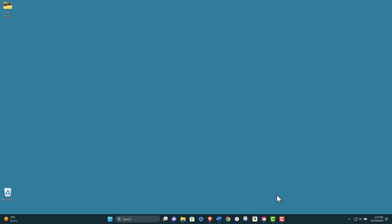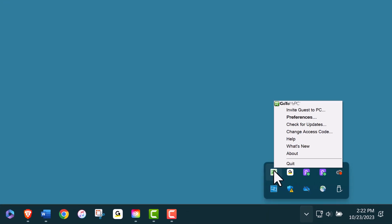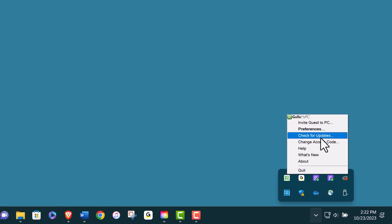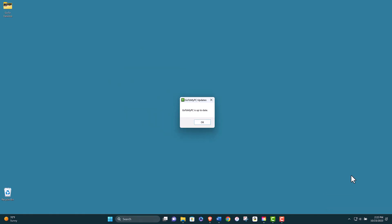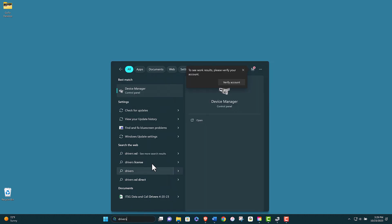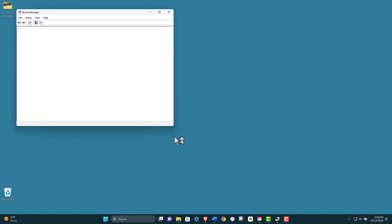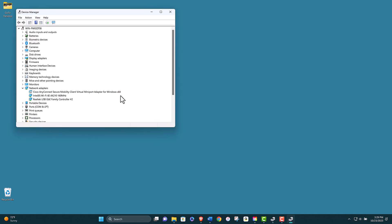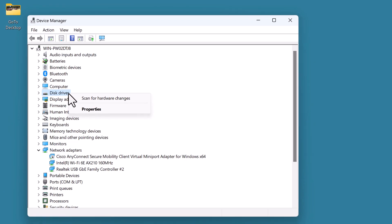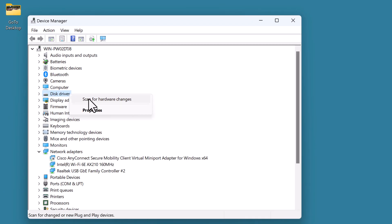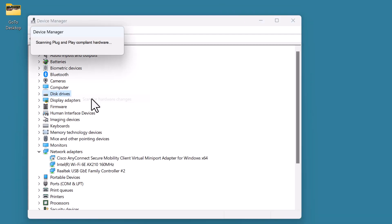Another thing you should do is update your software and drivers on both your host and client computers. Make sure that you have the latest version of GoToMyPC installed on both computers. You can check for updates by clicking on the GoToMyPC icon in the system tray and selecting check for updates. You should also update your operating system, browser, firewall, antivirus, and other software that may affect your network connection. Additionally, you should update your network drivers such as Ethernet, Wi-Fi, or Bluetooth drivers to ensure optimal performance and compatibility.